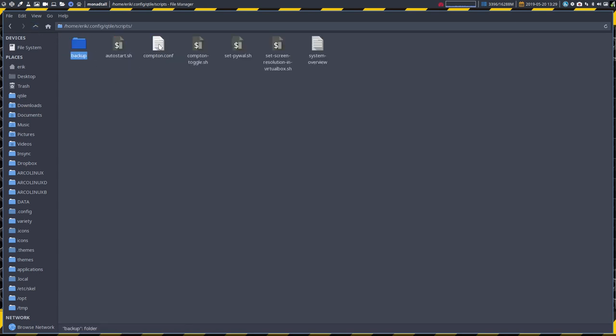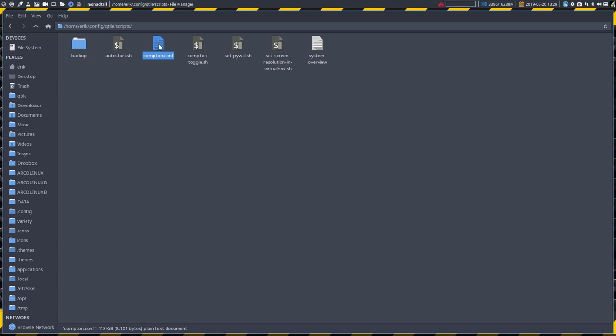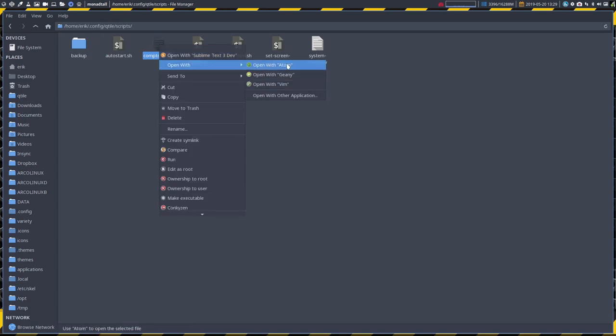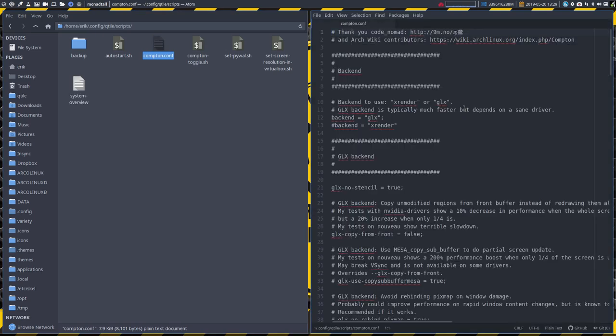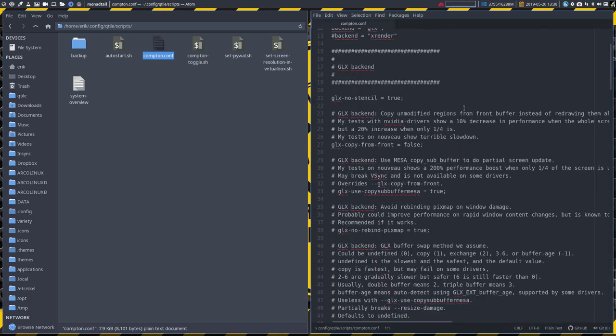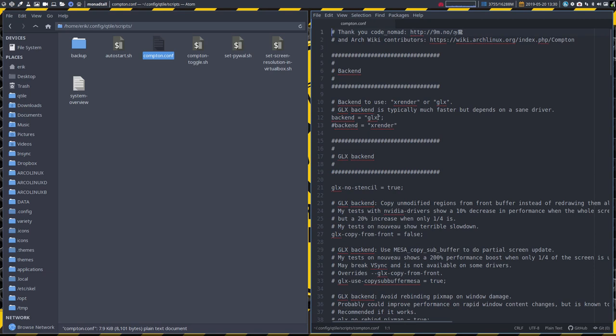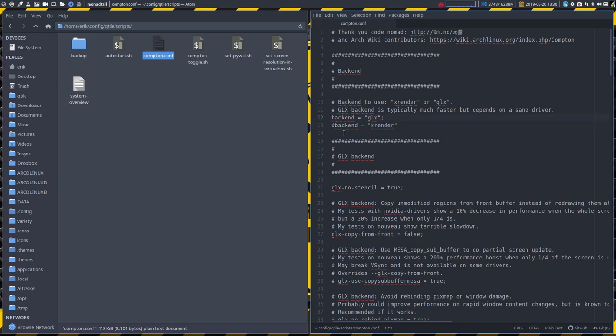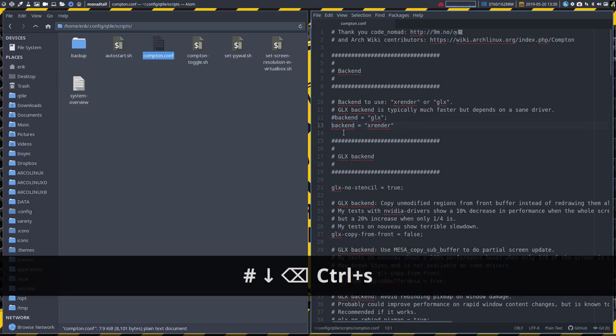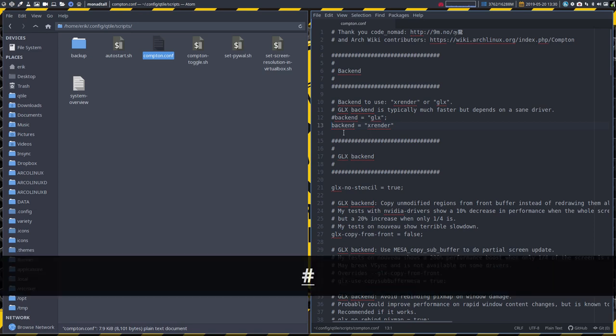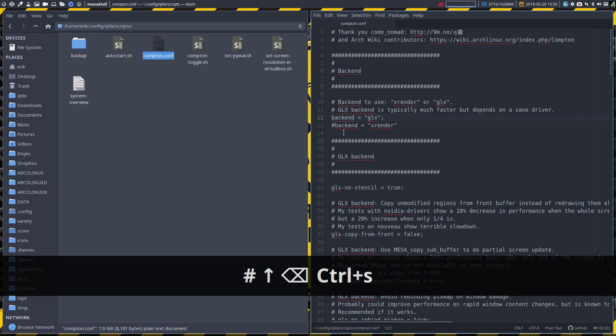Now the Compton.conf is something you open up with whatever you like. Atom for instance. And you can have a look at this code. We're talking about a change from GLX to XRender. So at this point in time I'm working with a GLX backend and not an XRender backend. The only thing to do is if you want to change and try it out, control save and then reboot and see if XRender works for you. That's the first thing you do if you have an issue with Compton.